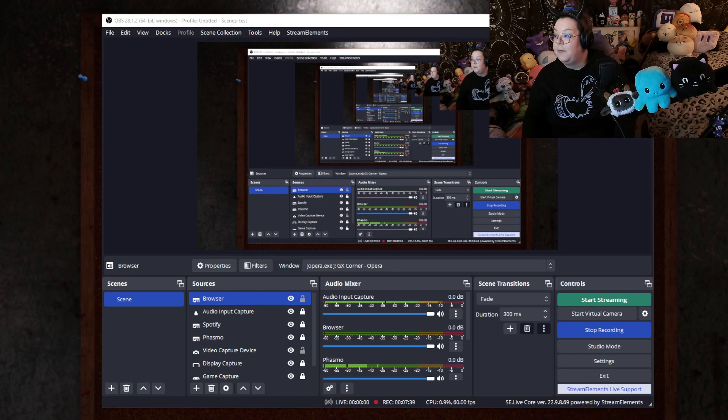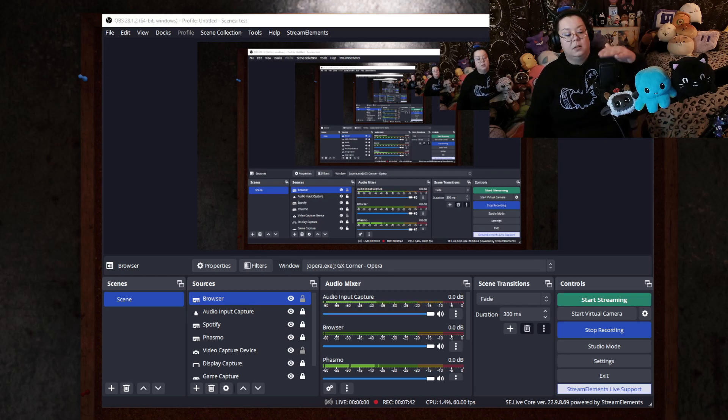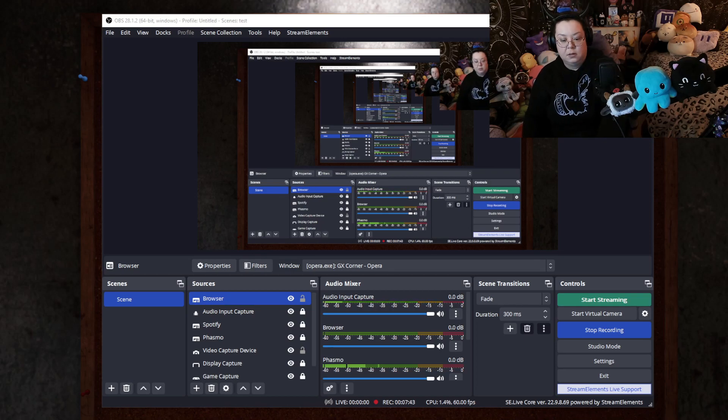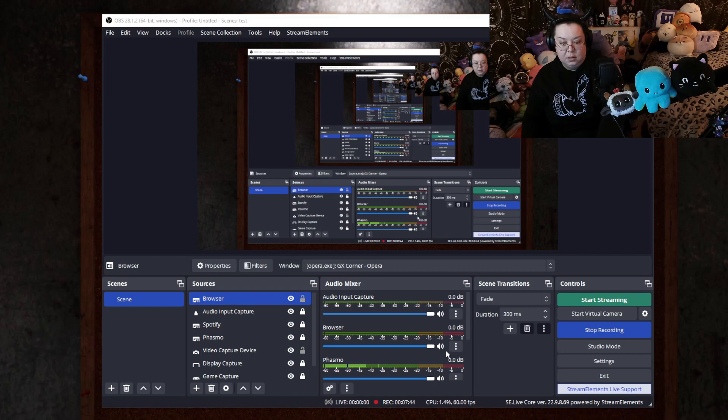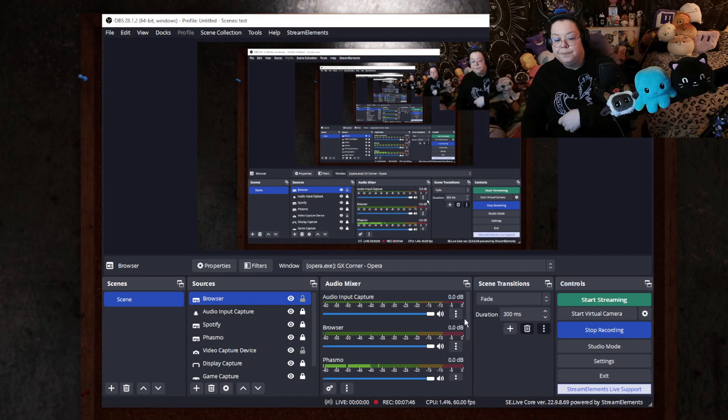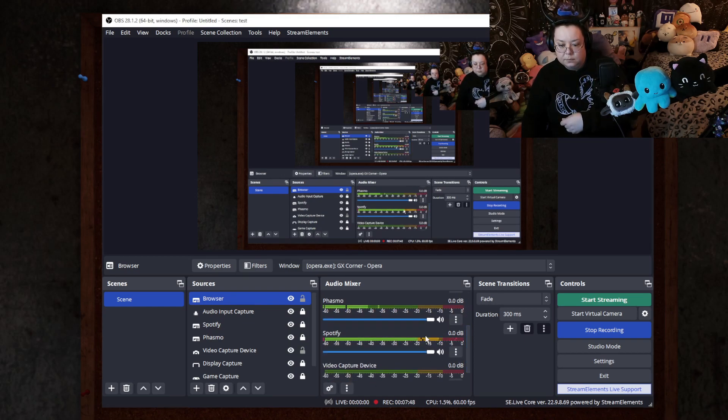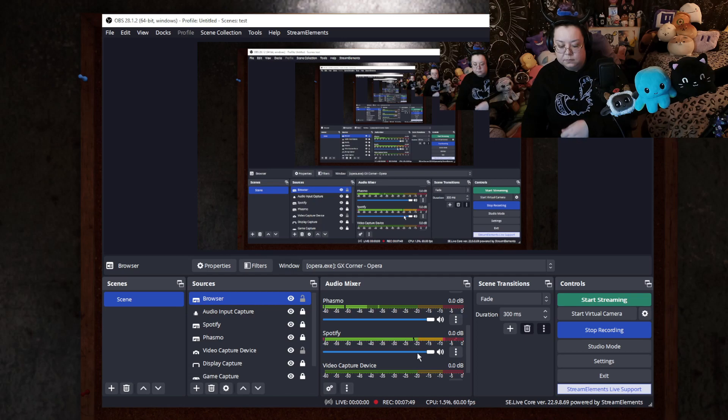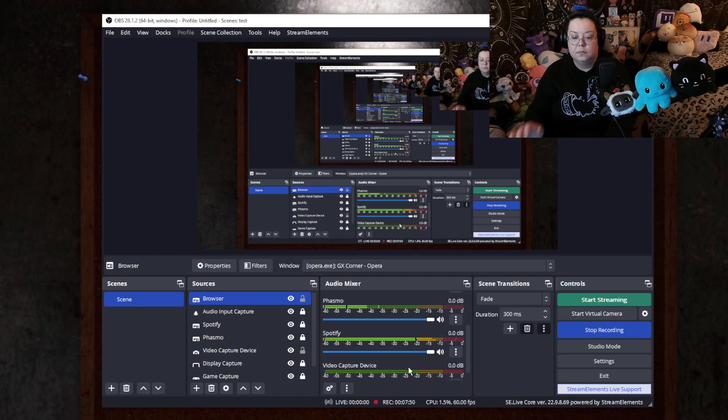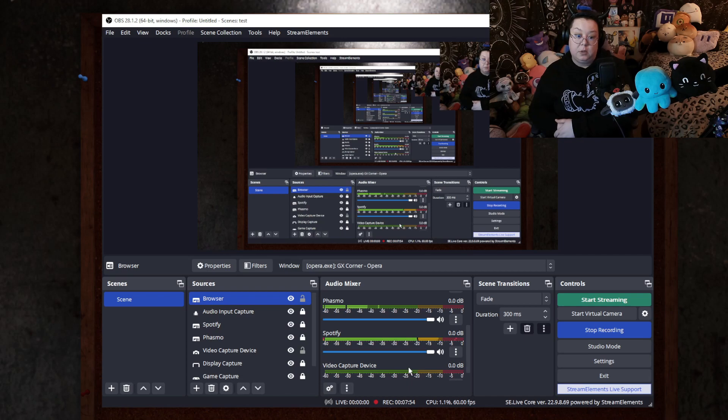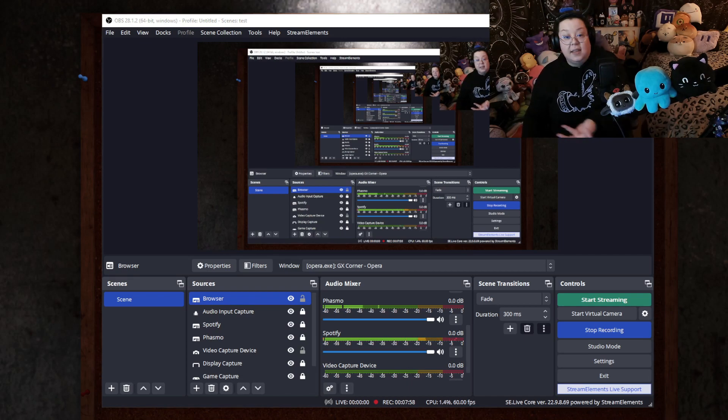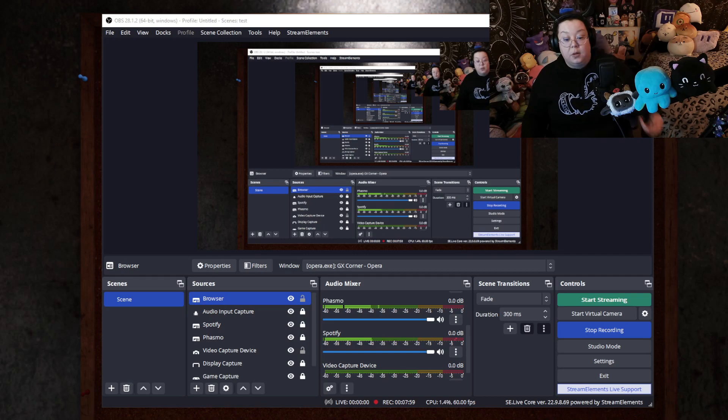And then same thing for Spotify. If I play Spotify, same thing. It shows that it's playing. You can't hear it. You shouldn't be able to hear it through this recording. And that's it. It's that simple. It's super simple to do.